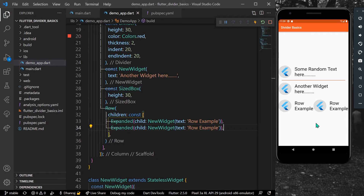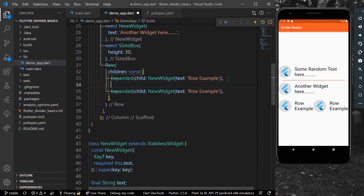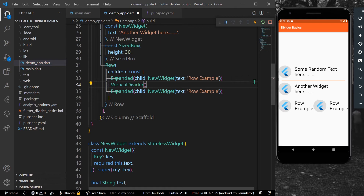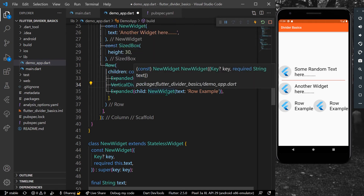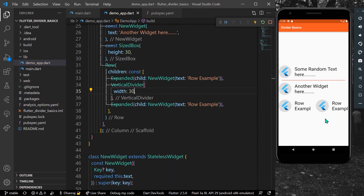Now as you can see we have a Row example — two widgets side by side. To add a divider between them you can use the VerticalDivider widget. It has the same properties as Divider, except it takes a width value instead of height. Let's give it a width of 30 and you can see a little bit of spacing between the widgets.